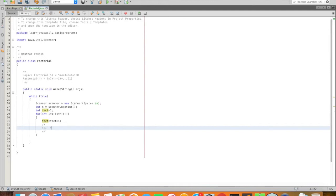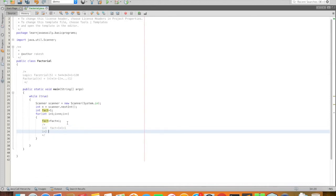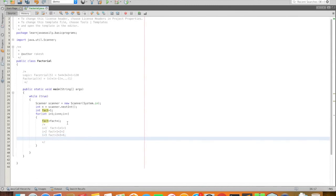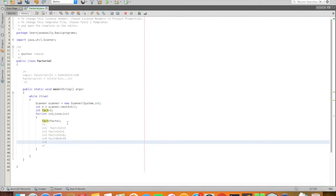So first i equals 1, fact equals 1. When i is 2, the total value is 2. Next, i equals 3, factorial is equal to 2 into 3, so 6. Next, i equals 4, fact is equal to 6 into 4, which means 24. Next, i equals 5, fact is equal to 24 into 5, which equals 120.